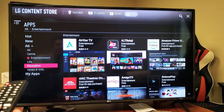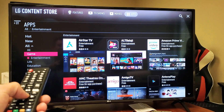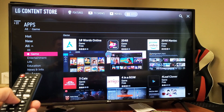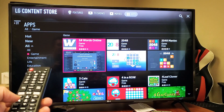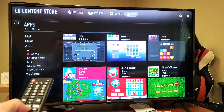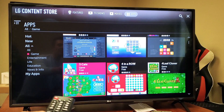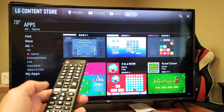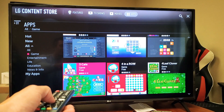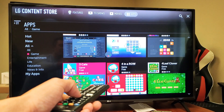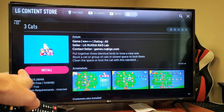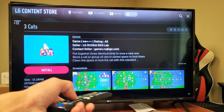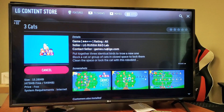Let me just go to Games and install a game, then uninstall it as well. So here's Three Cats — it's highlighted. Let me click on it. Now it says Install right there — go ahead and click the OK button.